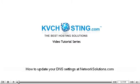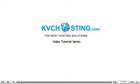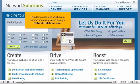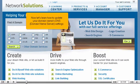How to update your DNS settings at NetworkSolutions.com. This demo assumes you have a domain name registered through NetworkSolutions.com. Now let's learn how to update the domain name's DNS, Domain Name Server, settings.